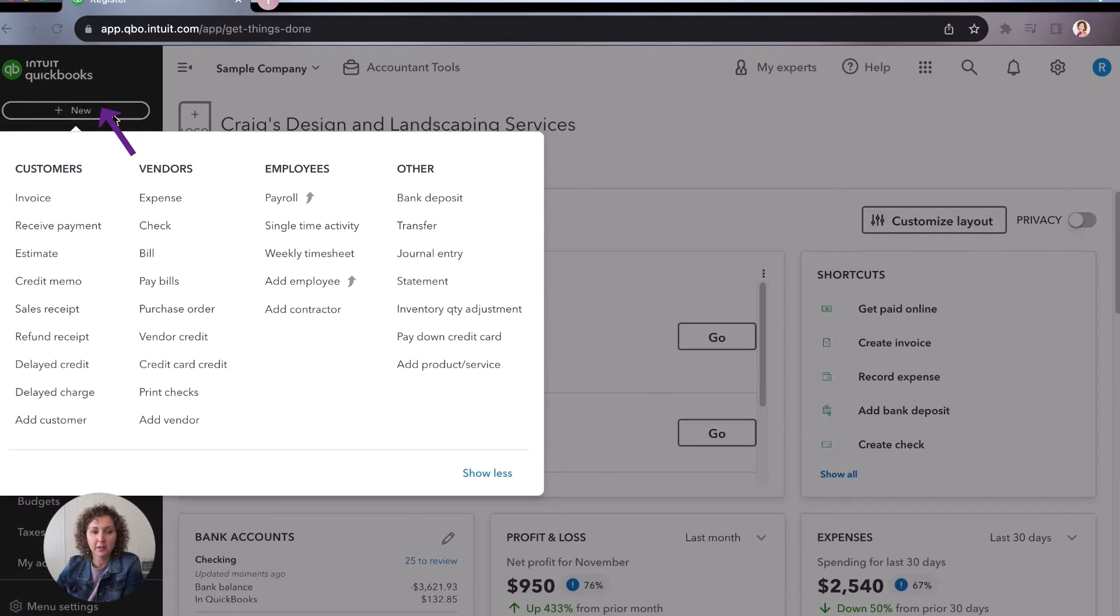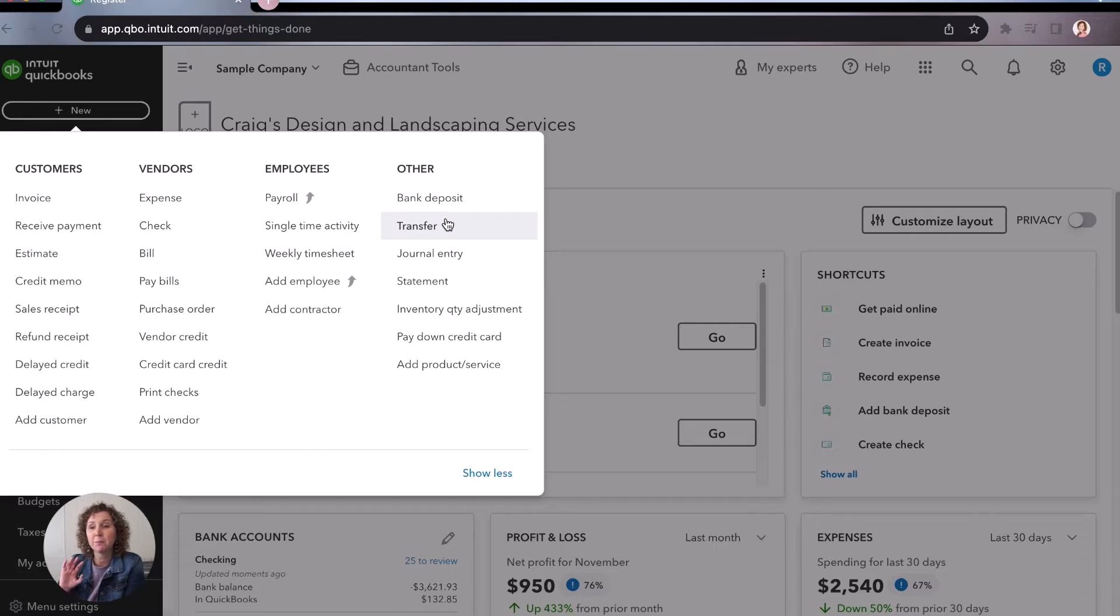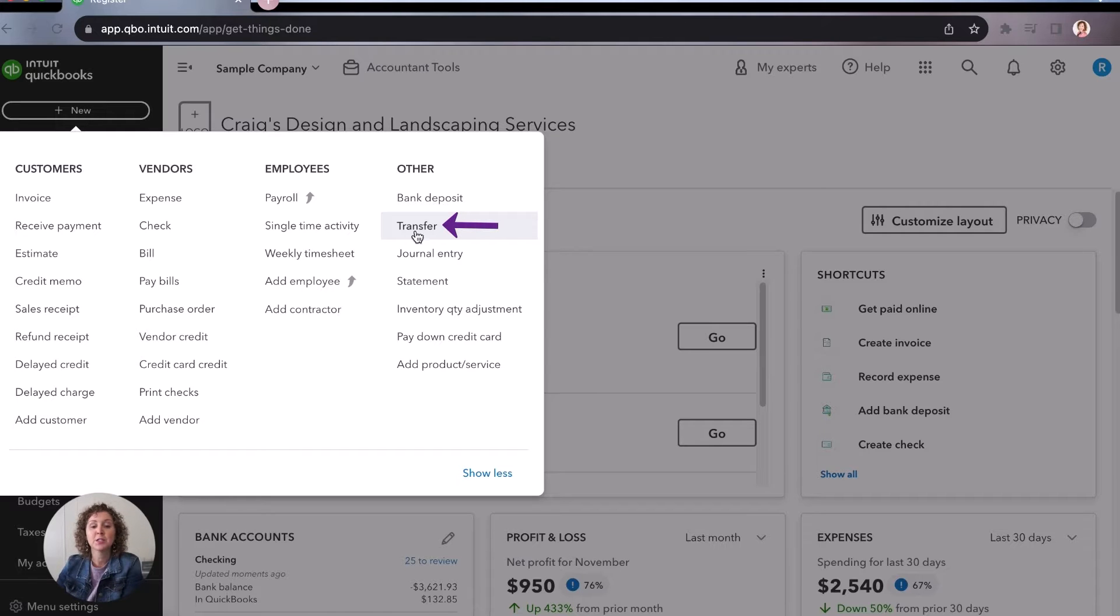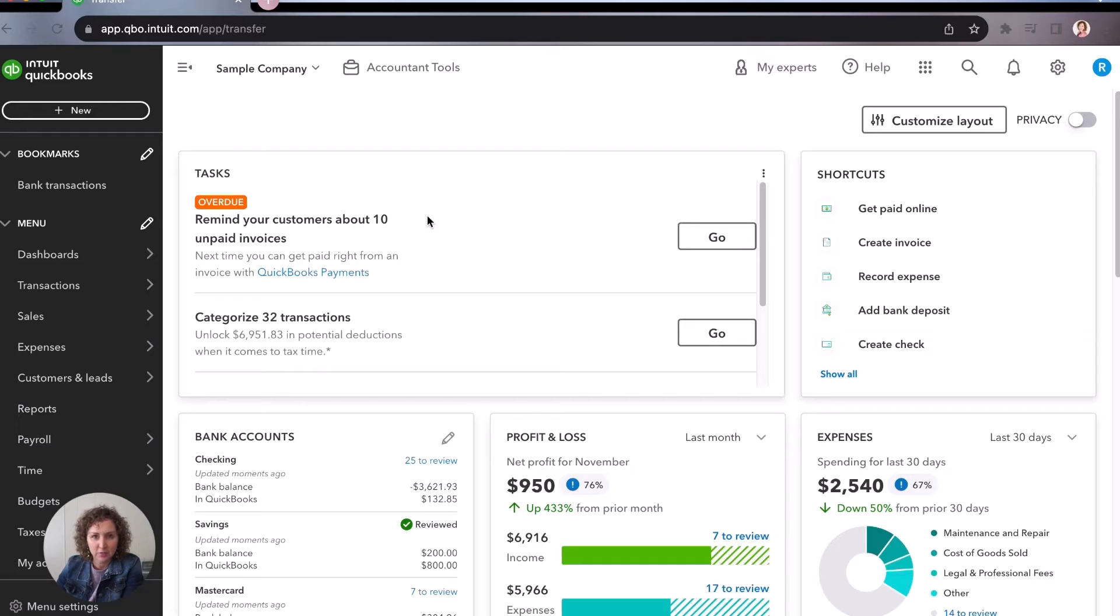So go ahead and go in to the plus new. I'll show you one of the ways you get to pick. There's three. You get to pick which one you like best. And I'd love to know in the comments, which one did you choose? So come here and click on transfer.